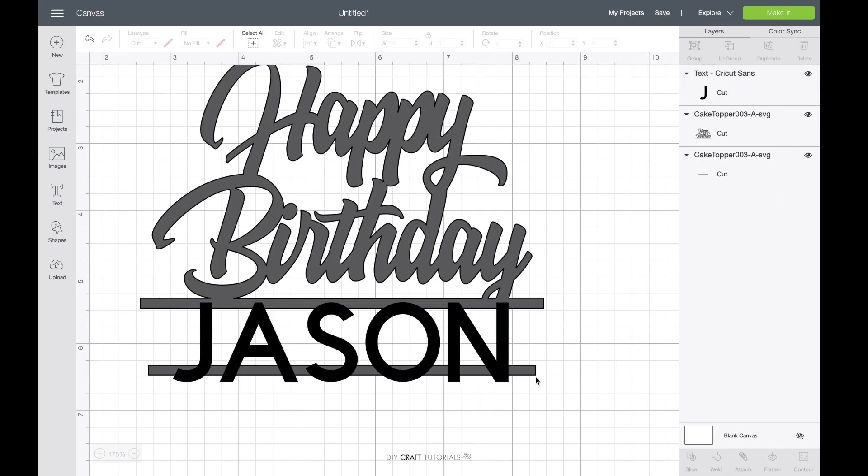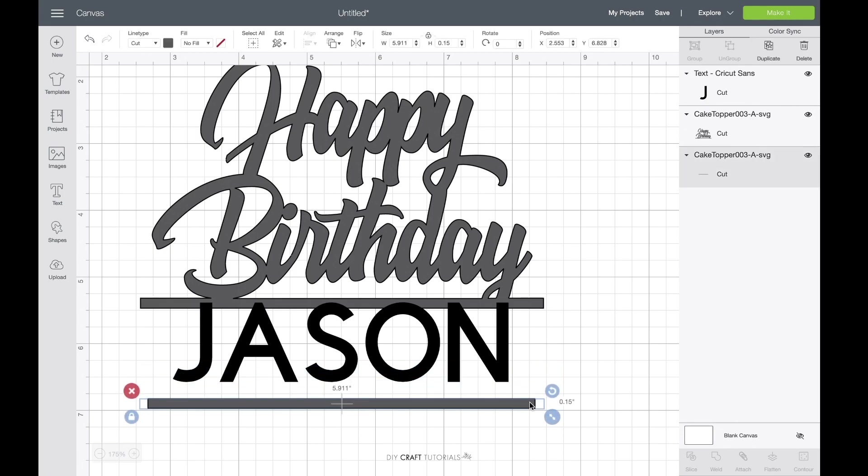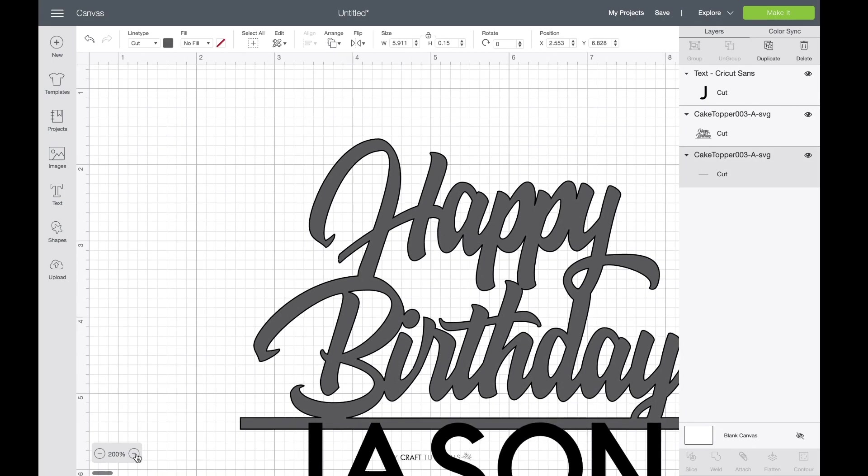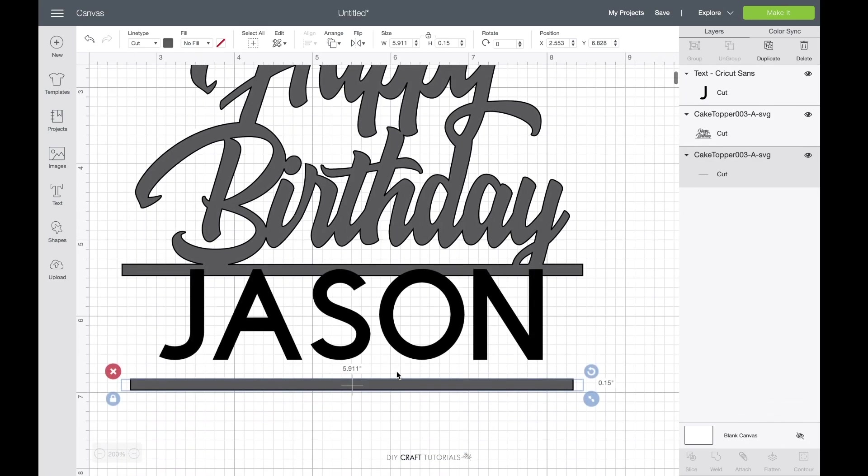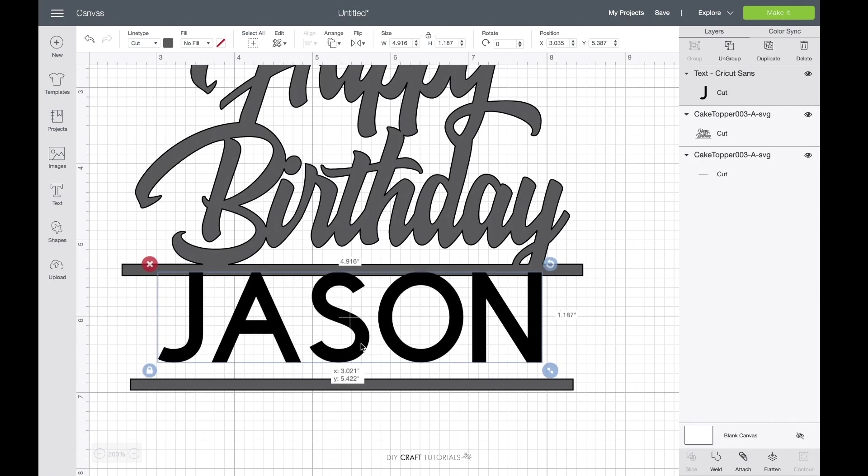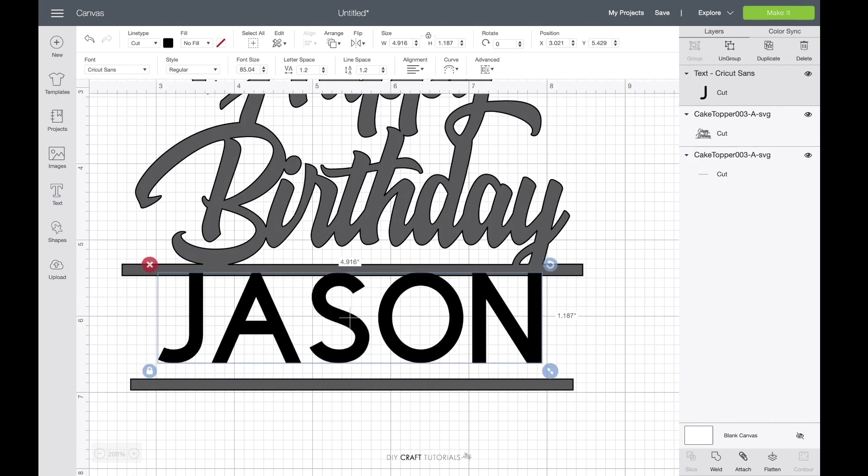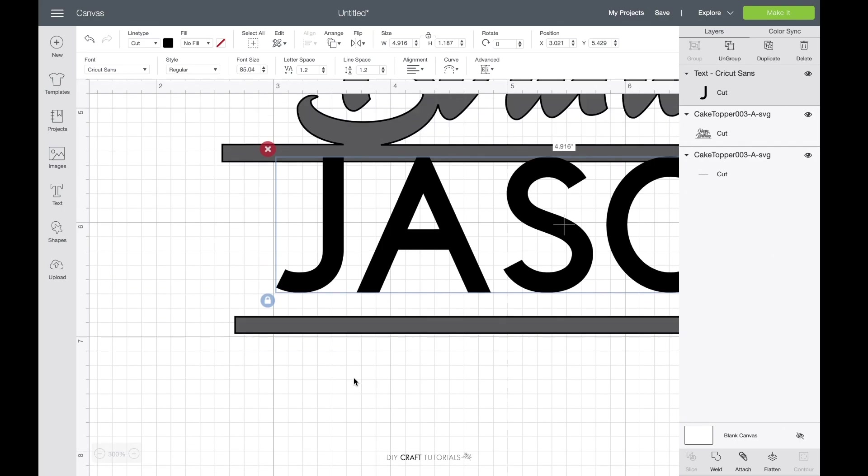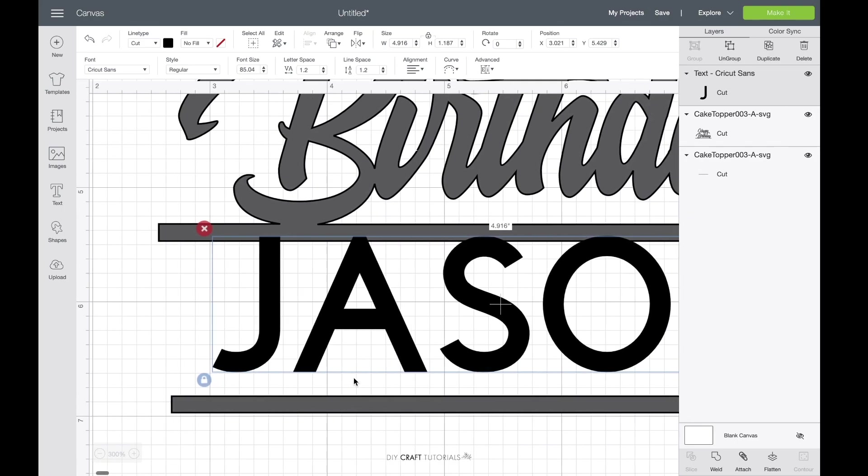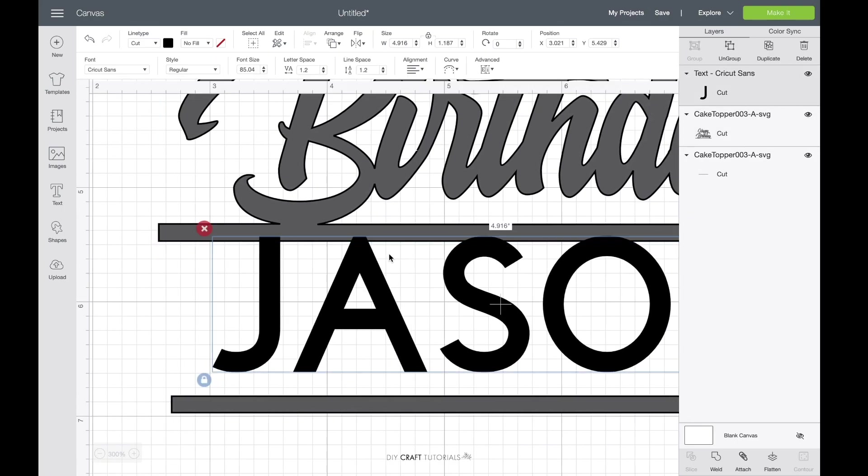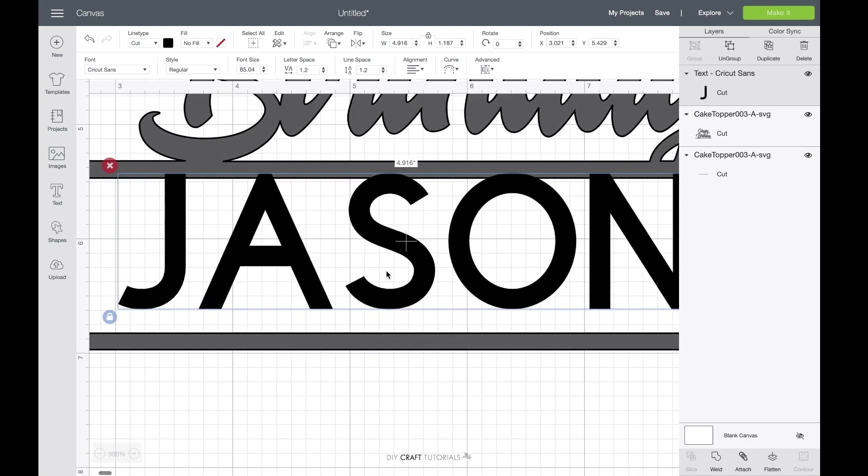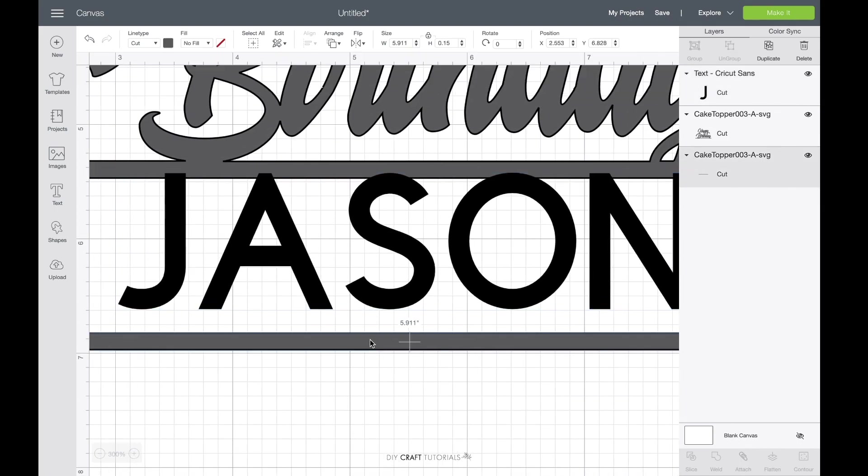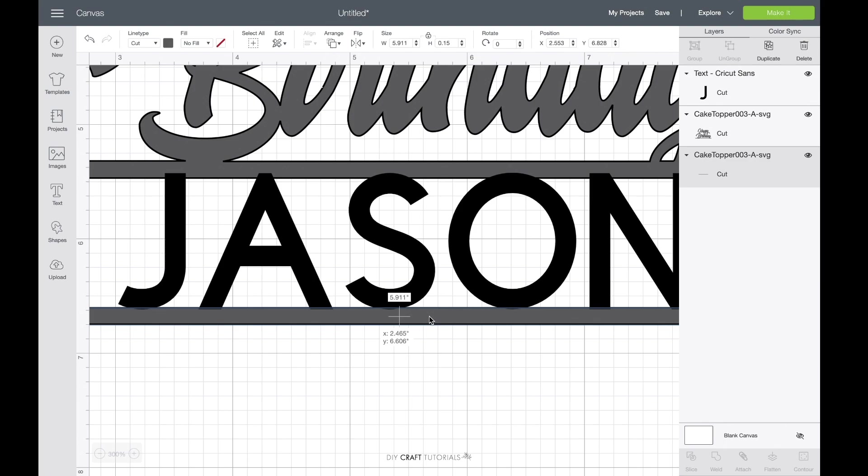I'm just going to move this bottom line out of the way. Zoom in a little bit more. Okay so I need to get this name to just touch that top line. See how it's just barely touching? I need to do the same for the bottom line. There we go just barely touching.